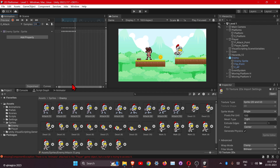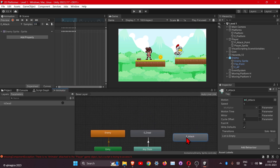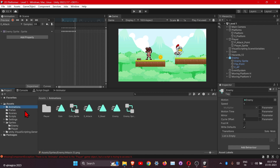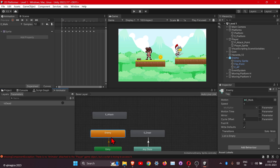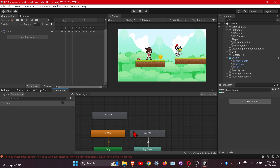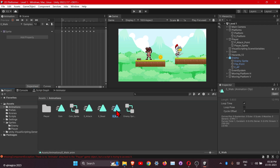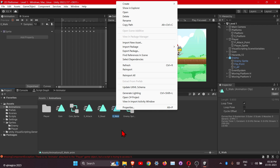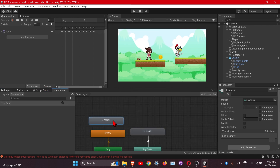Next, go to the animator tab. Here is the attack state, so we will connect this here. Rename this as the wall — this is our enemy wall. It's not changing here, so let it be, we will check it later.